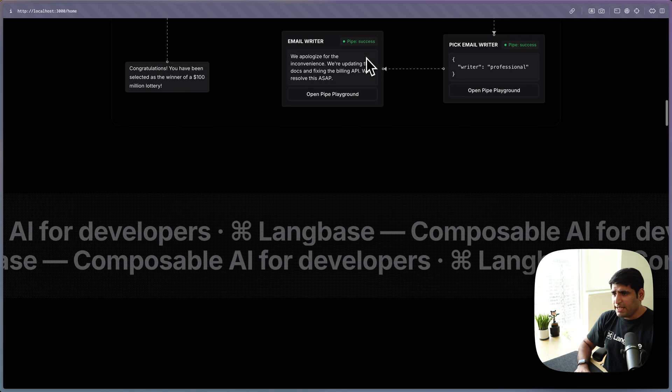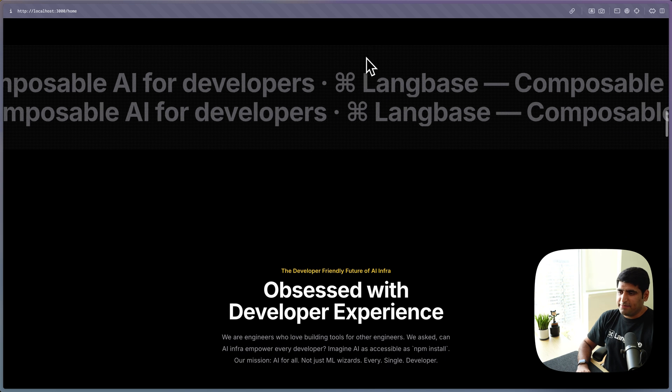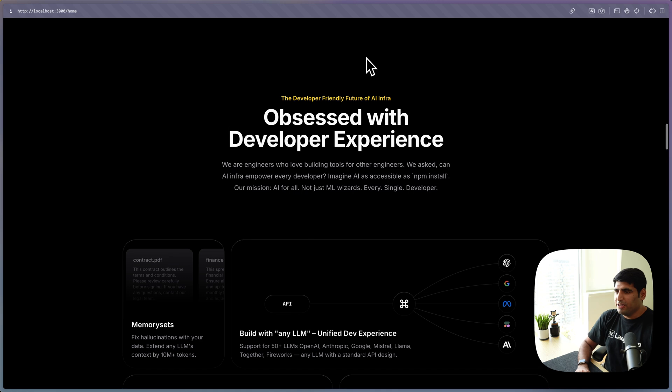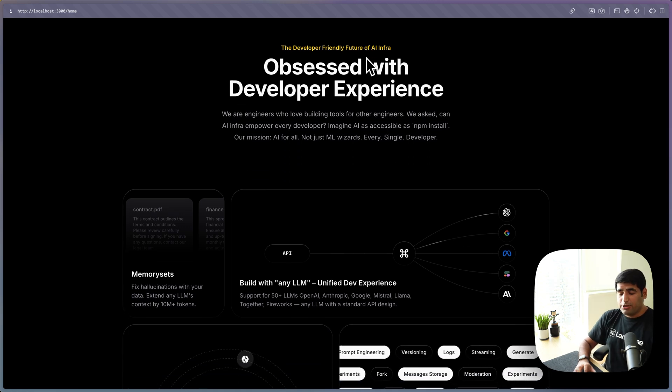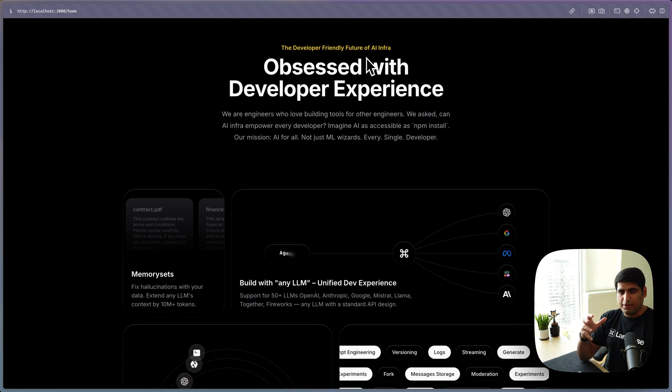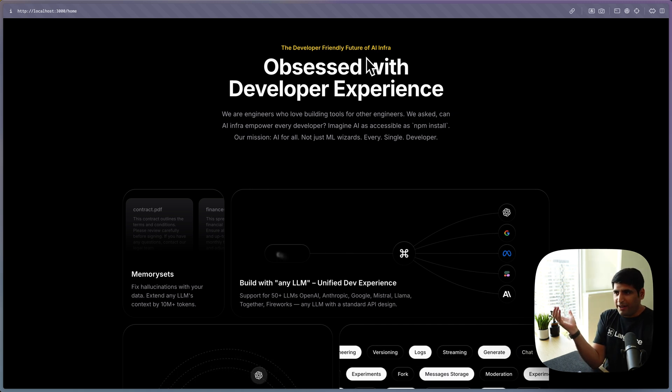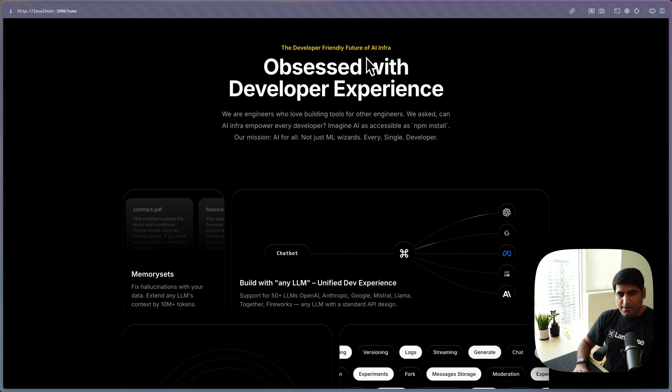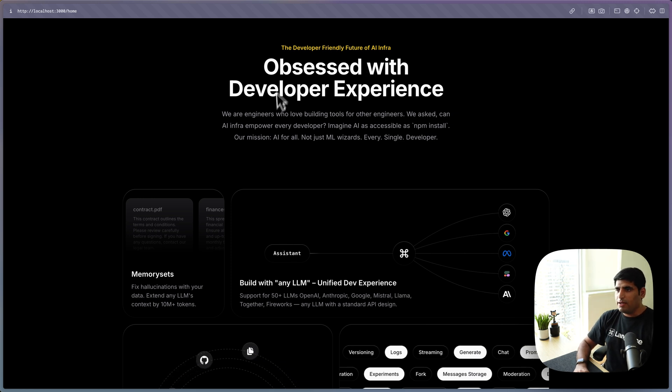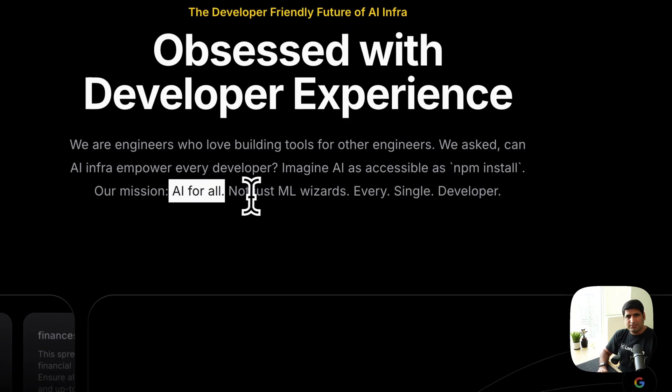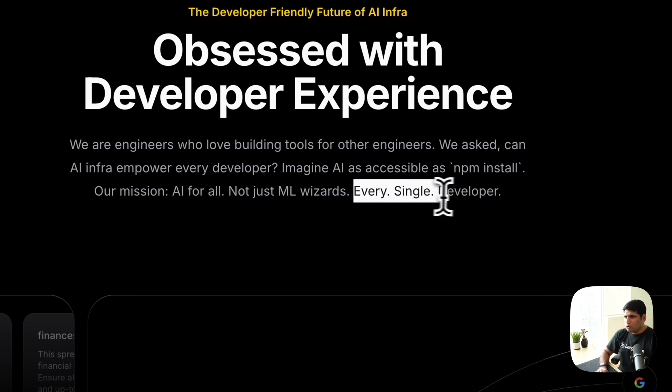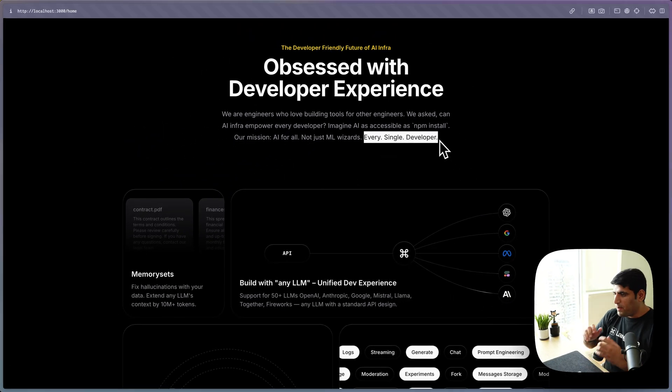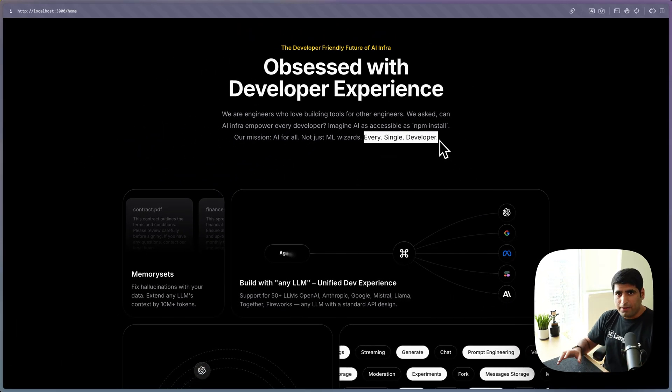And then, we have LangBase. We are obsessed with developer experience here. We were like, what if we could create an AI infrastructure so easy, as easy, like NPM install. And what if we enable every developer to be an AI engineer, anybody, AI for all, not just machine learning wizards. But we make it super simple for every single developer to deploy AI features that they can depend on, then they can see everything about.